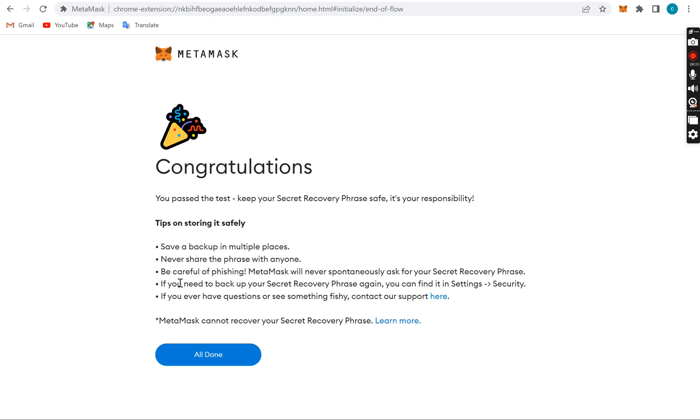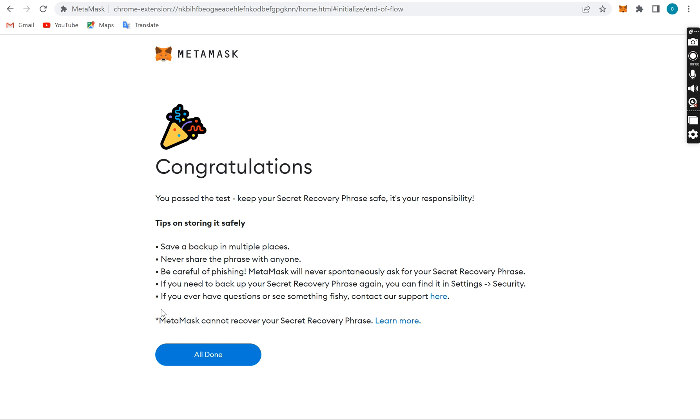To secure your wallet, save a backup in multiple places, never share the phrase with anyone, be careful of phishing. Metamask will never spontaneously ask you for your seed phrase. You have to be very careful with cryptocurrency because you have your own bank. If you lose your money, the money is gone. If you confirm a transaction, the money is gone, it can't be recovered. You don't have any support to cry to like in a financial system of the world where you go to customer care and ask them to trace a transaction and probably get a refund. Here in the blockchain it doesn't happen. Once you lose your money either by misplacing your seed phrase or anything, the money is gone, so just forget about it. That's why you have to be extra careful when you are trading cryptocurrency.